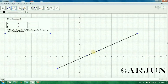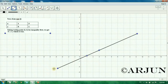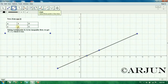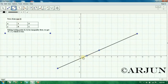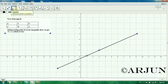Now whether the inequality is true or false determines which side we shade. Since it is true, the inequality is satisfied at the origin, so we shade the region containing the origin. We shade toward the origin side, as shown by the arrow pointing toward the origin.